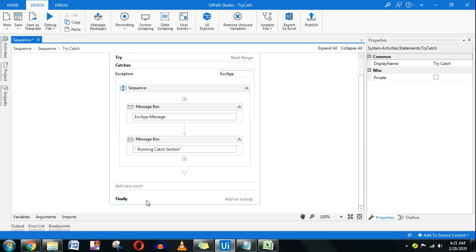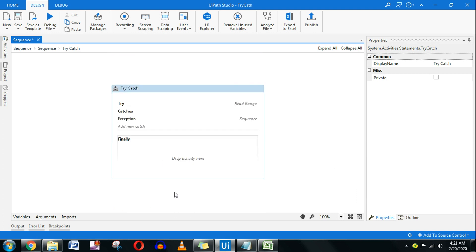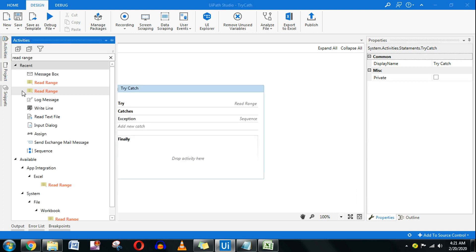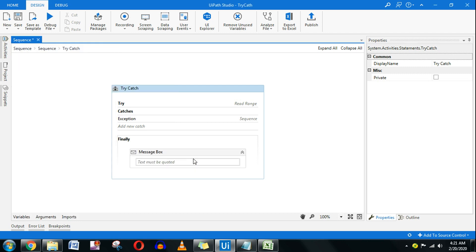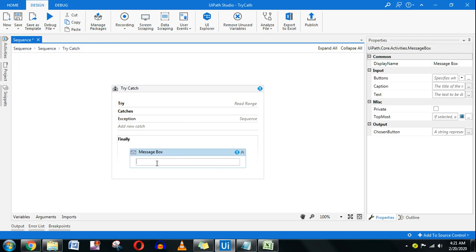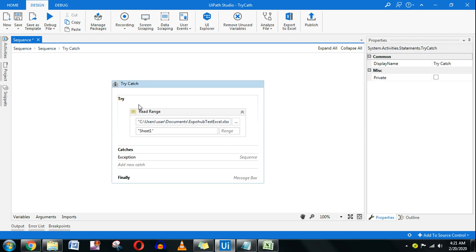In the finally section I'll add another Message Box saying 'Running finally section'. This is just to explain the flow — it's not what you'd do in a real project. Let's use this to understand the flow first.